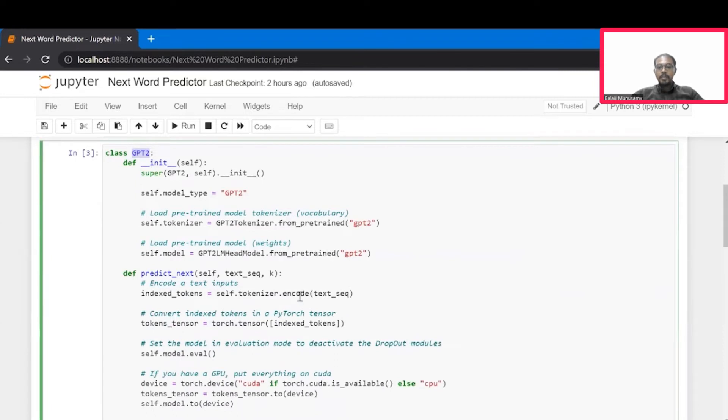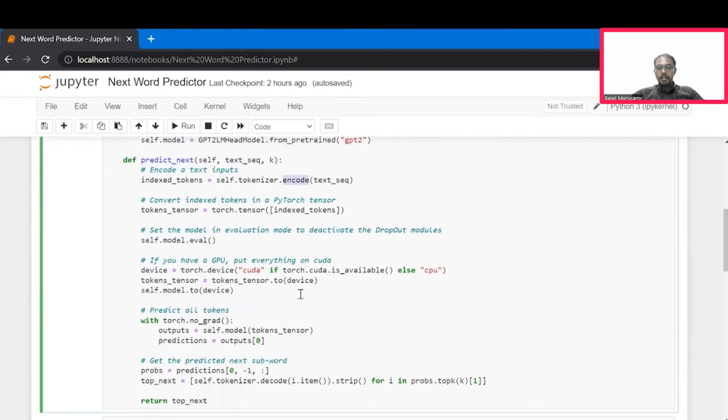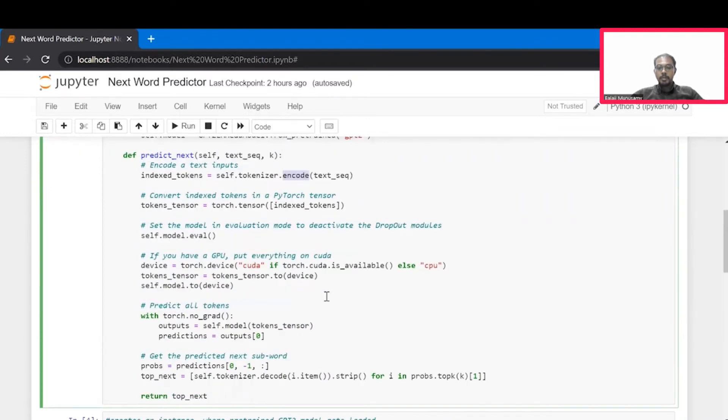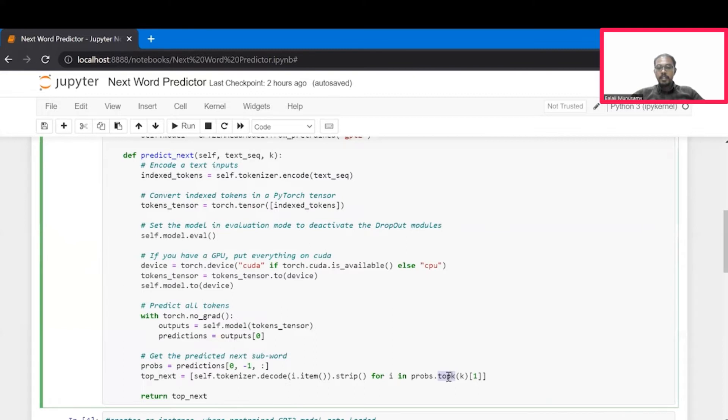As machines deal with only numbers, we have to encode our text sequence to a meaningful number and send them to our model. Next, we get top-key predictions from the model based on the probability scores. Then, we iterate them to decode the top-key predicted words.